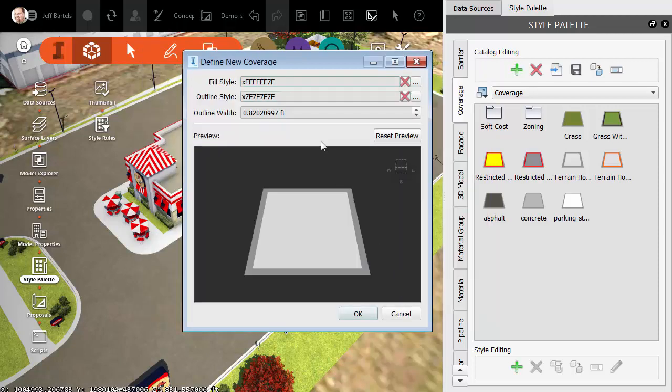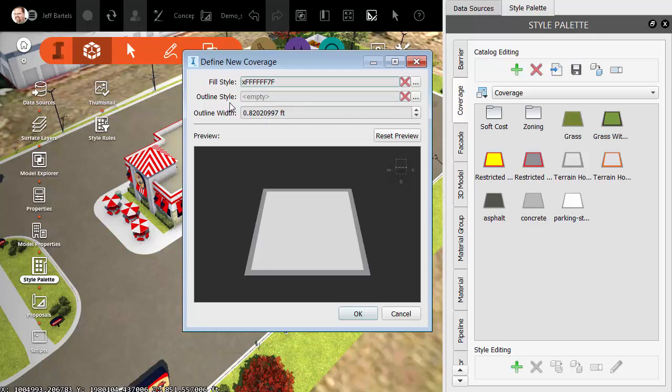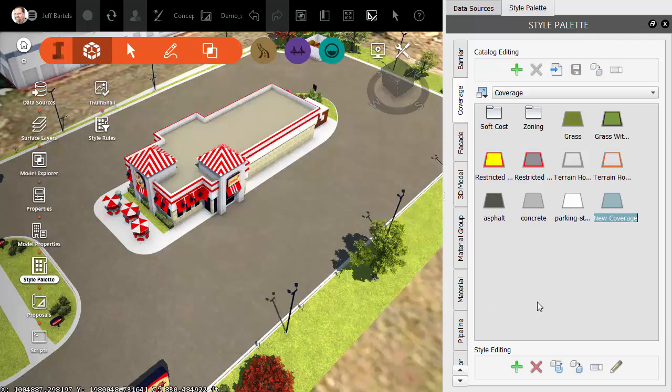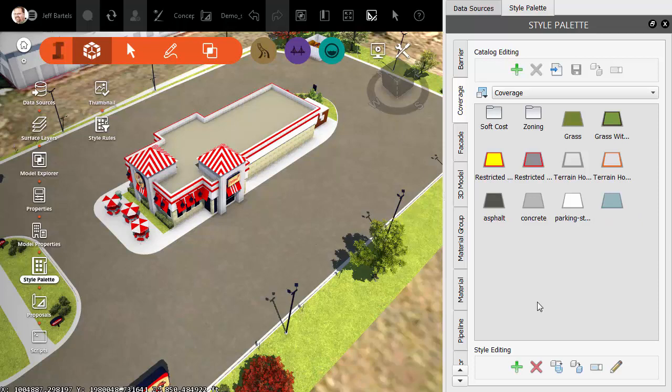As far as the Outline style, this is not necessary. I'll click the red X to remove this. As far as the Outline width is concerned, this doesn't matter because I'm not using an Outline style. When I'm finished creating the new style, I'll come down and click OK. I can then give the new style a name. I'll call this White Stripes and press Enter.